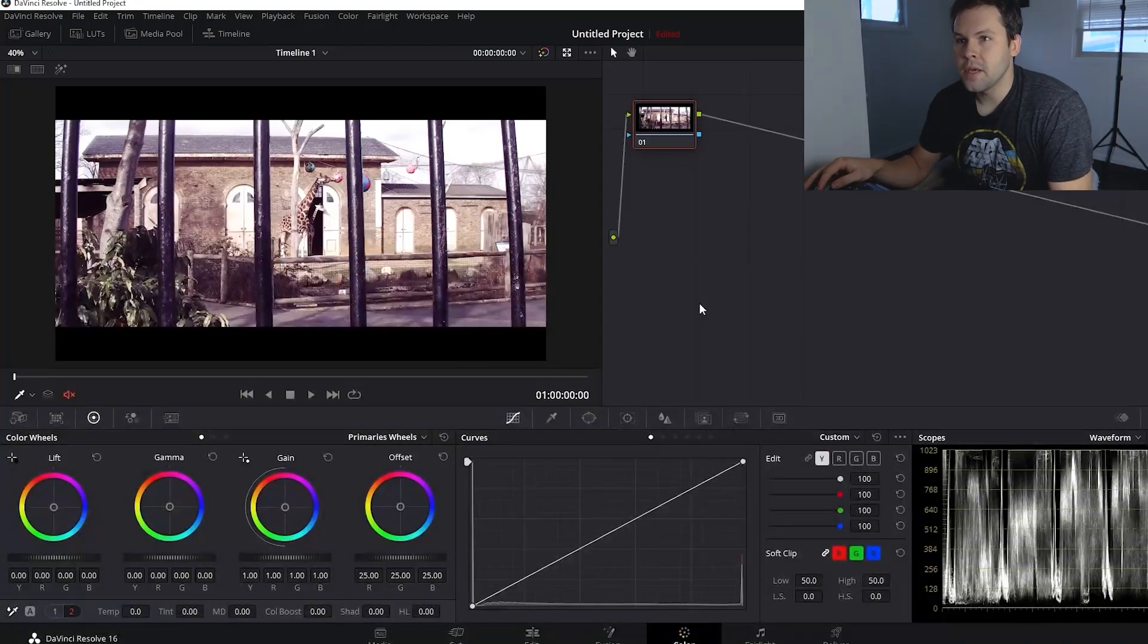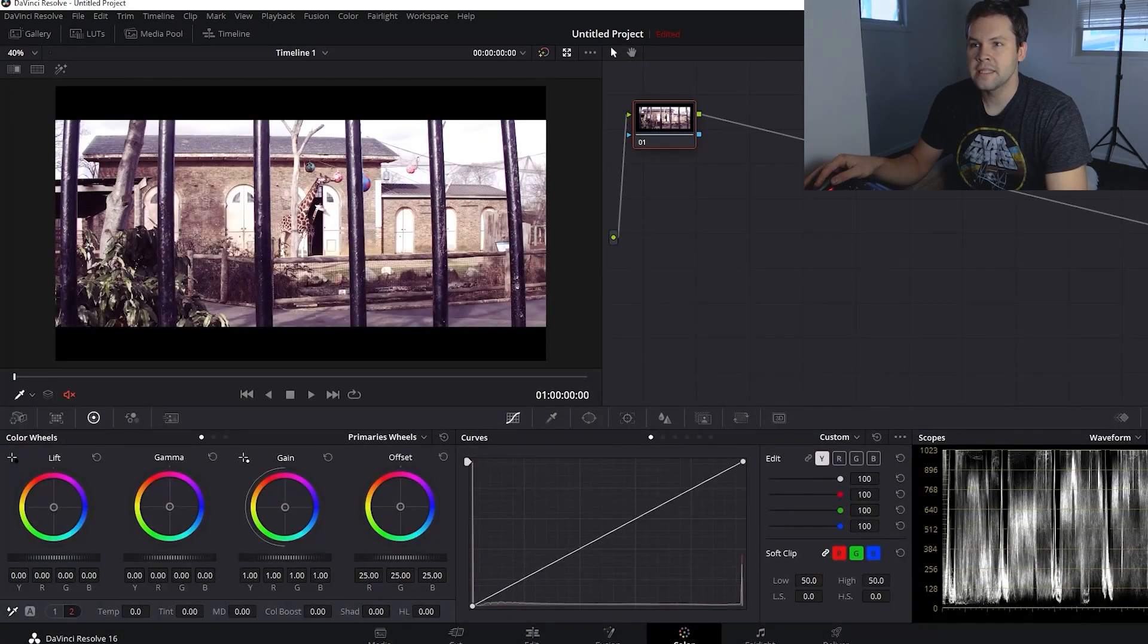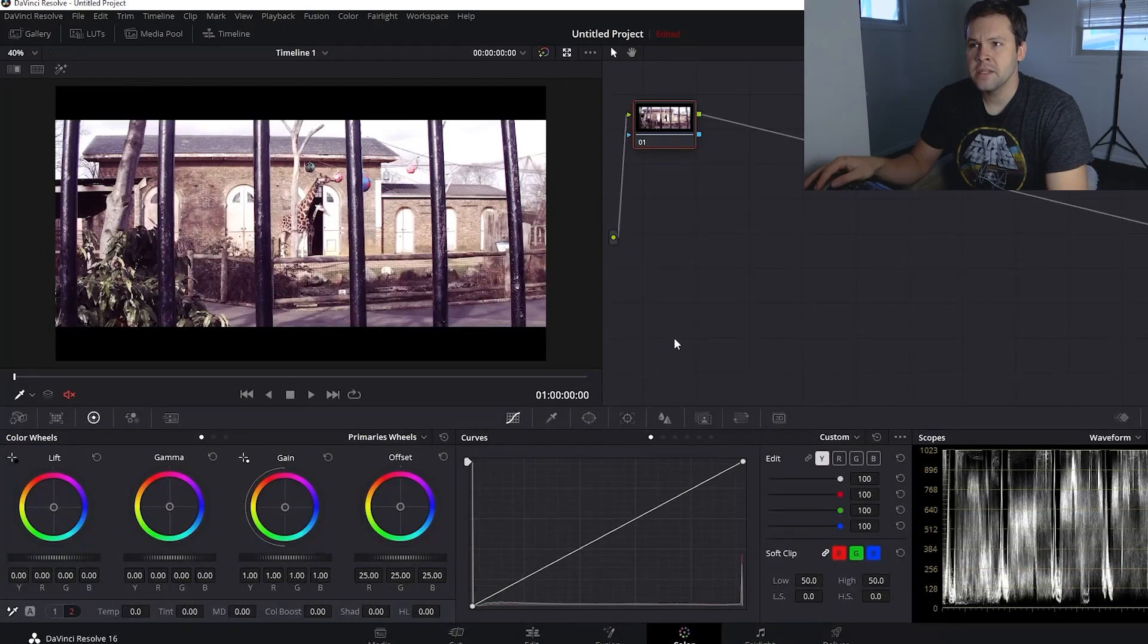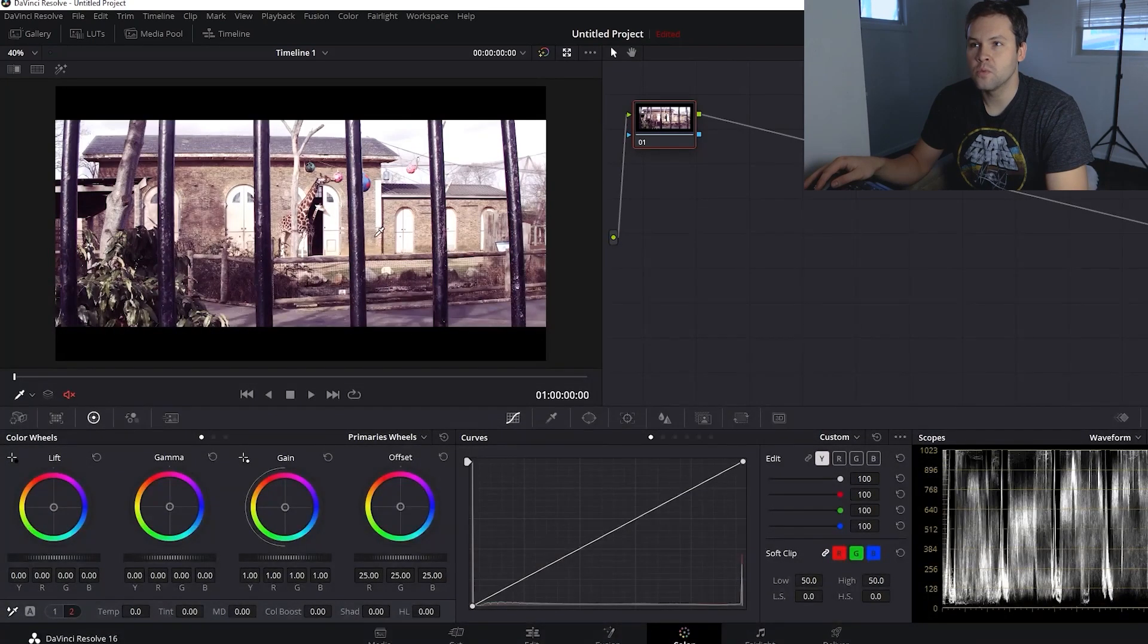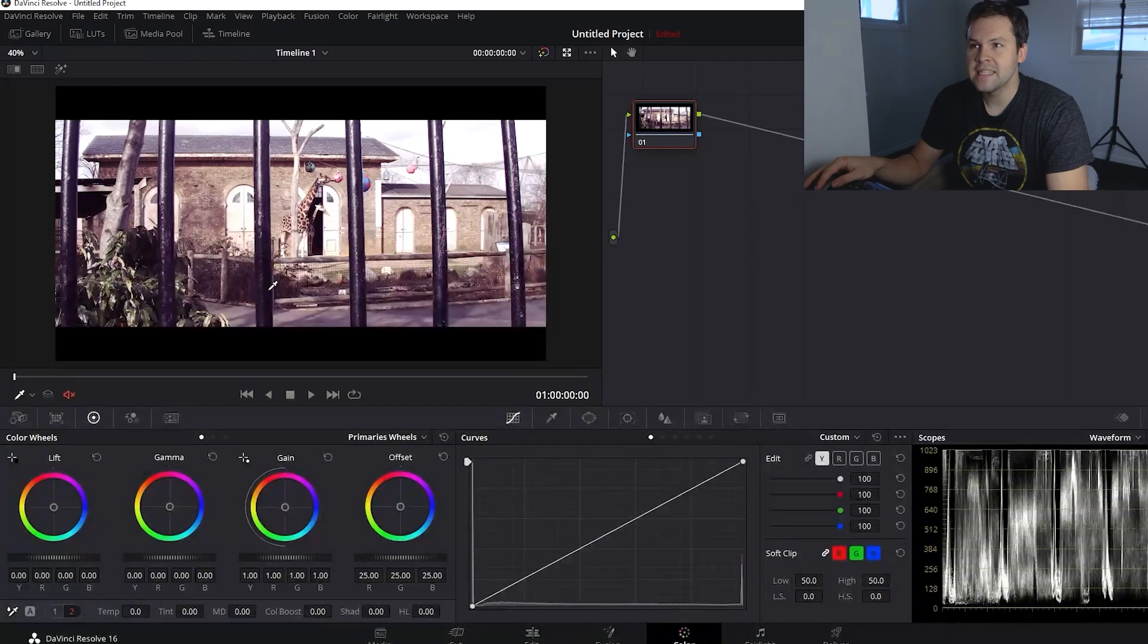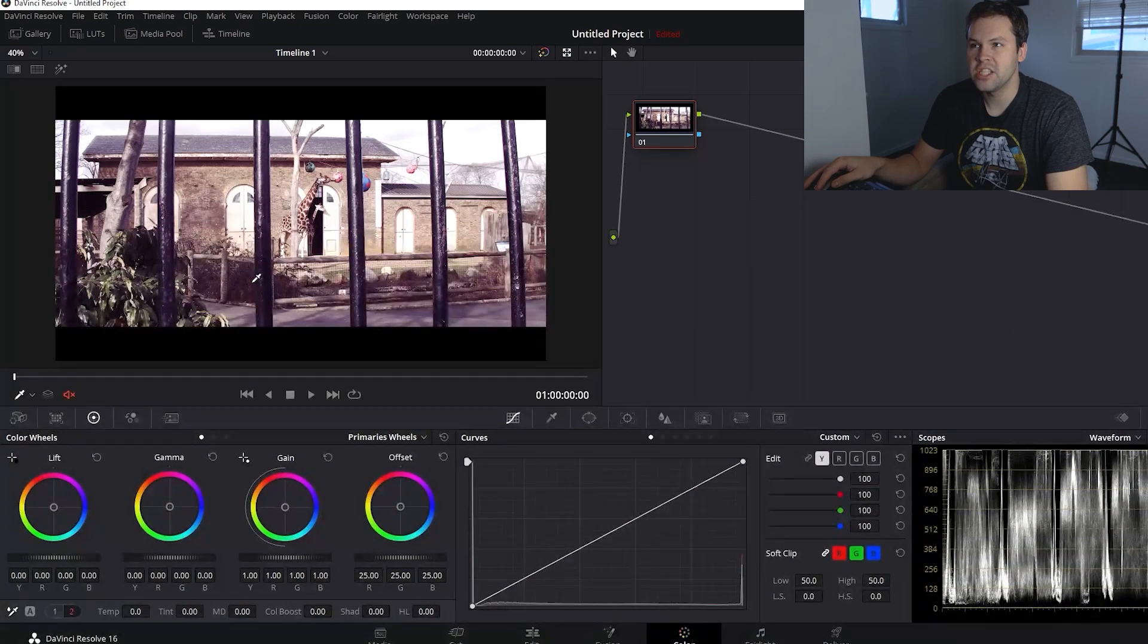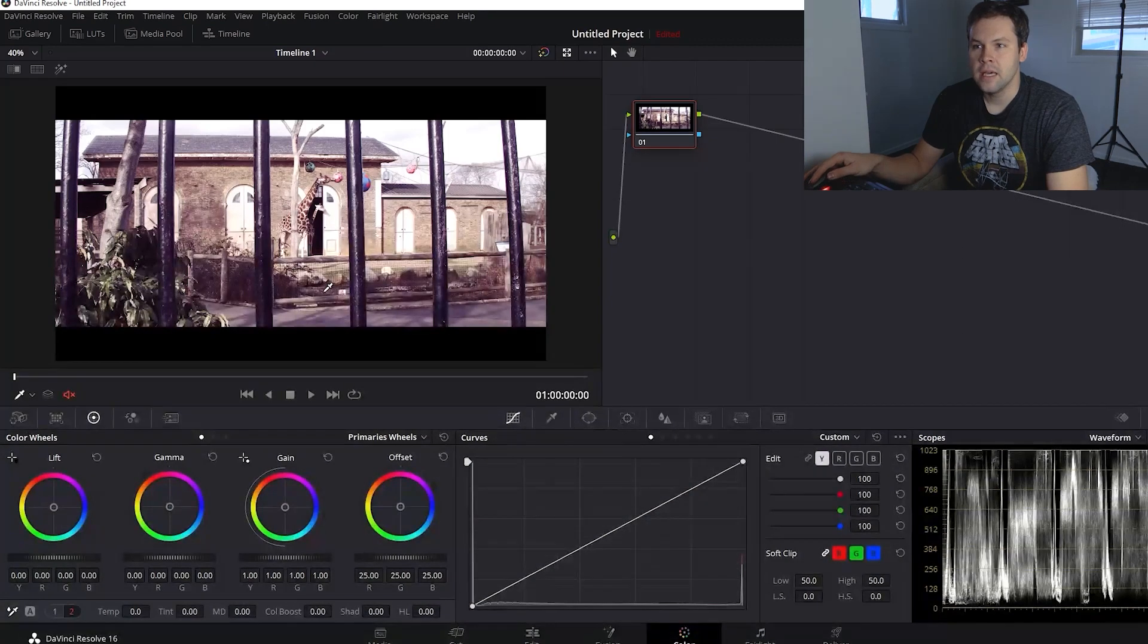So here we are inside of DaVinci Resolve and we are inside the color tab and as you can see our shot here is way off color wise. Some of the blacks inside of this shot are covered with magenta tones. How do we do this?